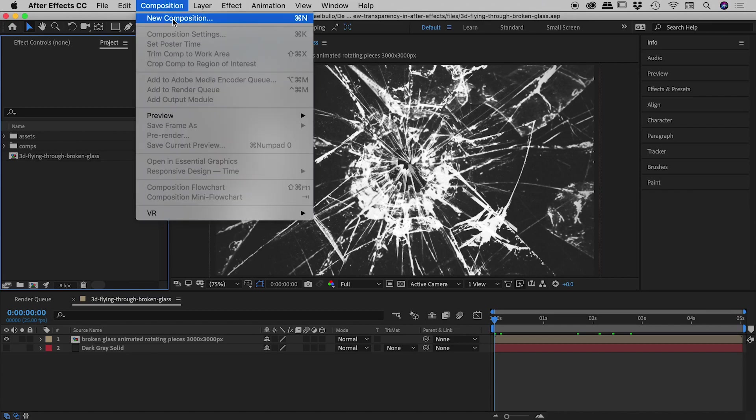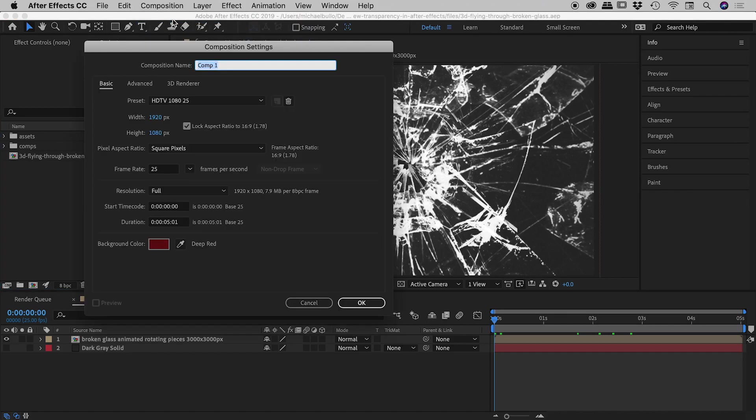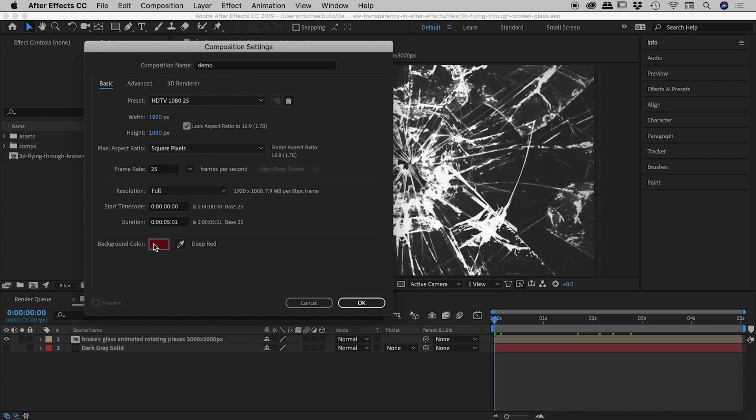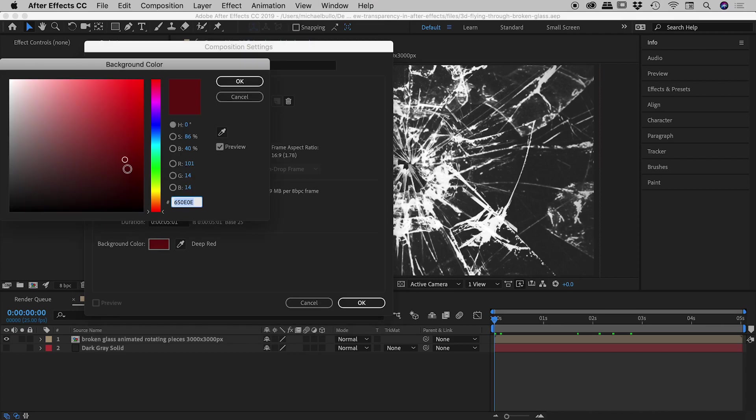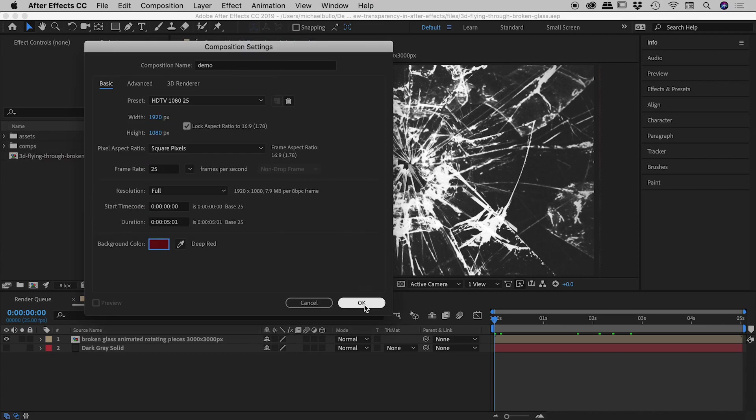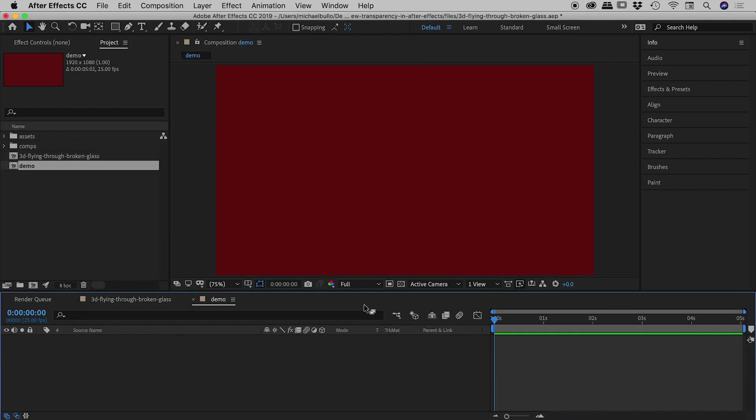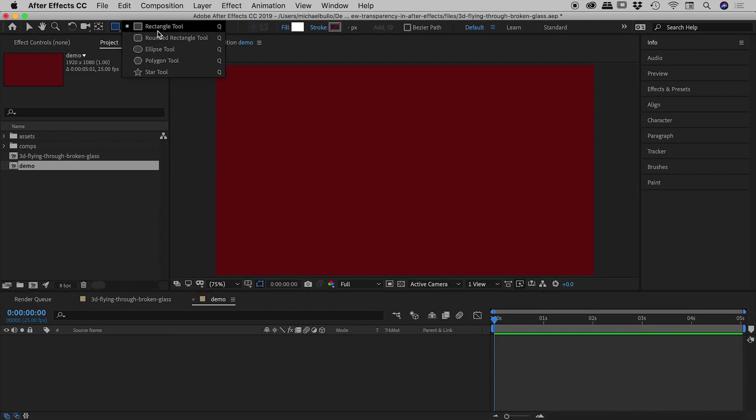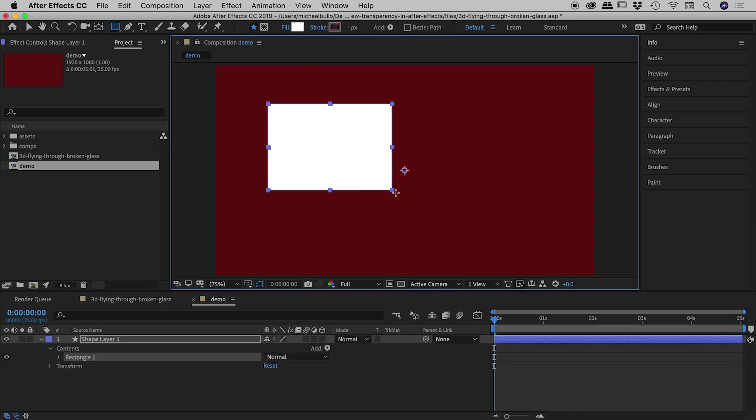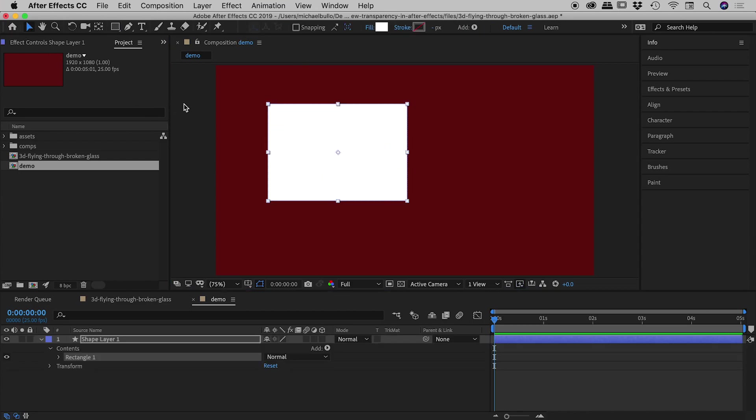So composition, new composition, most of these settings don't really matter, all I want to do is give this a quick name called demo, and I'm setting the background color to this deep red just here. So I choose OK, there's my deep red background just there, let's go and grab my rectangle tool, white is my fill, and just drag out there like so.